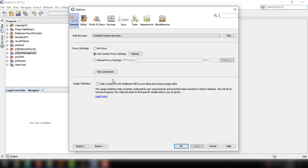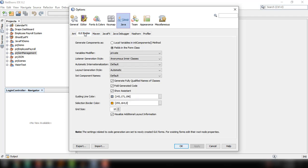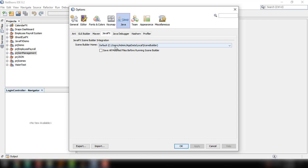You have to go to Tools and then Options. There's an option here, Java. Under this tab pane, you can select JavaFX. You just have to specify the SceneBuilder home or the installation directory of SceneBuilder that you have installed. After that, you can click on OK.